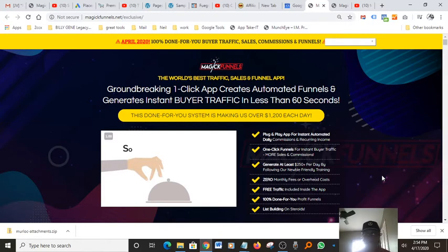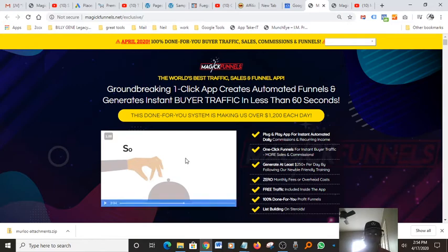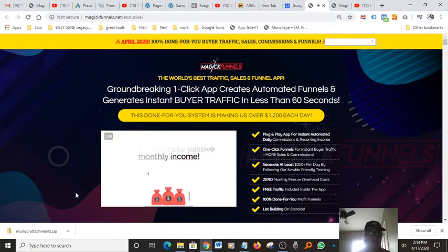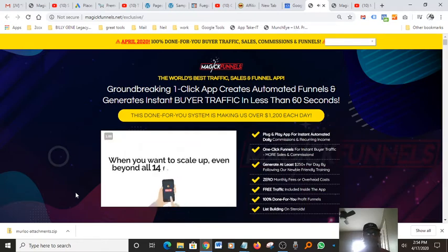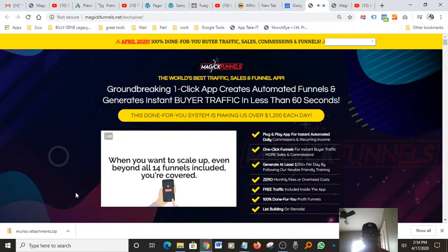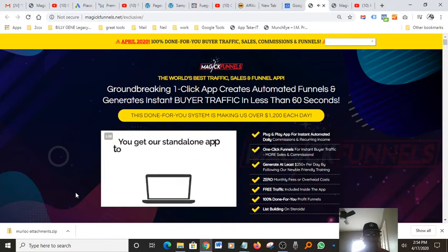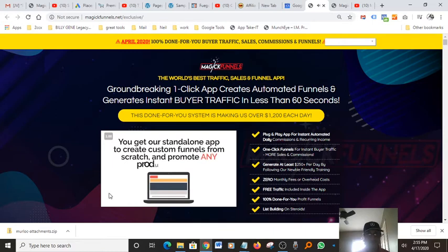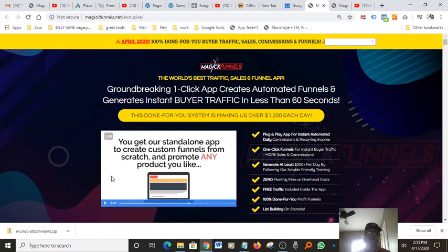The headline says list building on steroids, so you're looking maybe 100, 200 subscribers a month, which is pretty incredible. Let me scroll down here and let me play another part of his video just to kind of give you guys a general idea what's going on here.